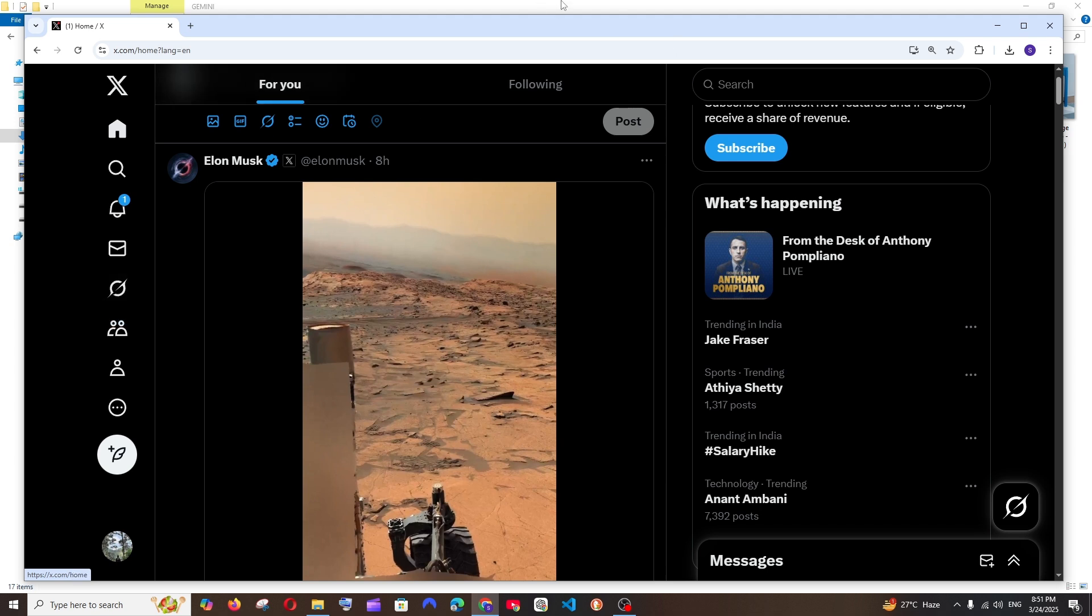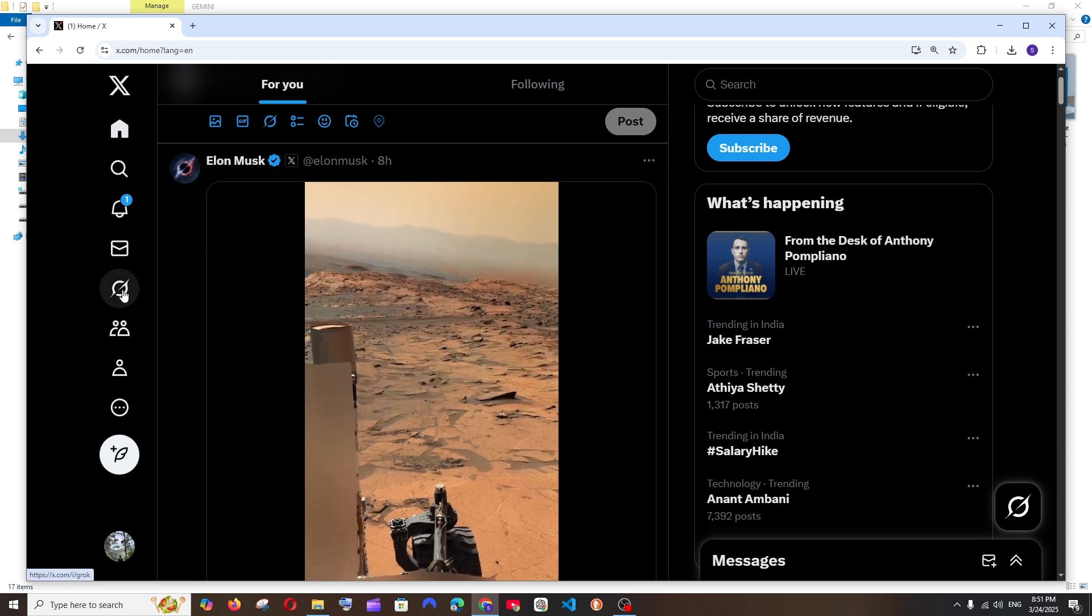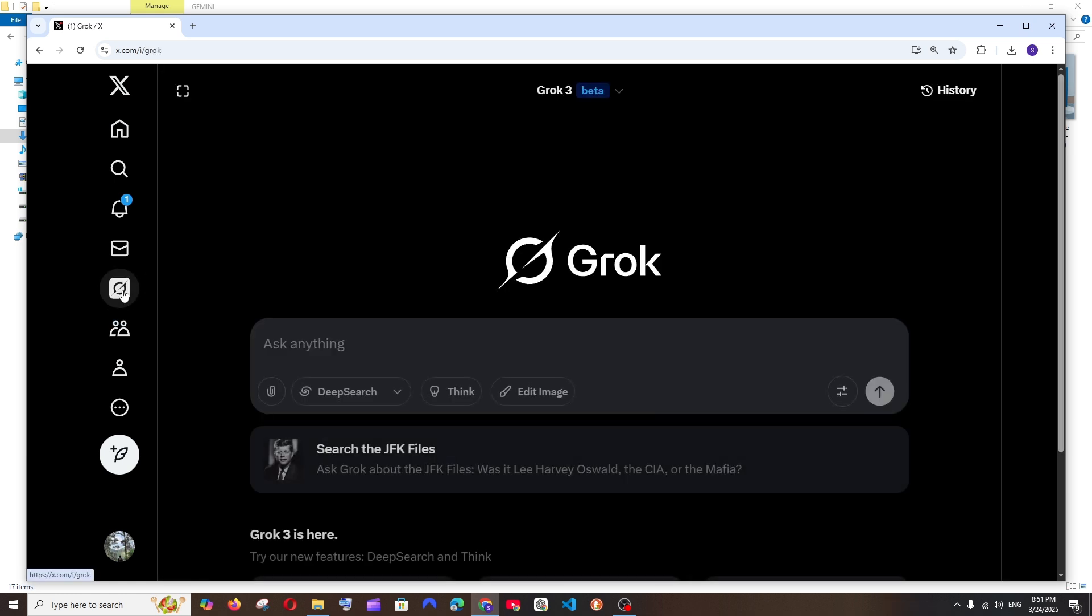Just go to the home interface of Twitter and you'll be having the Grok app. Click it. And in the Grok app, you'll be having the edit image option.